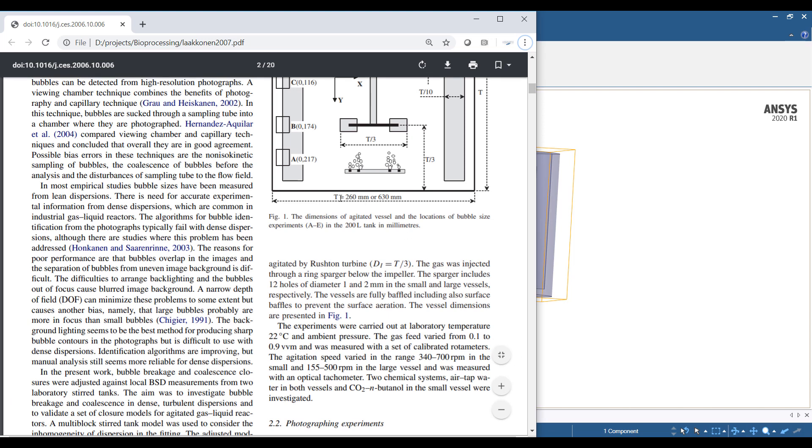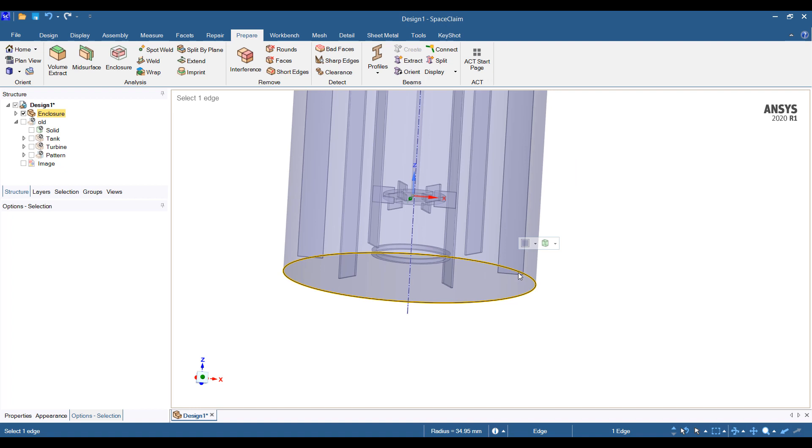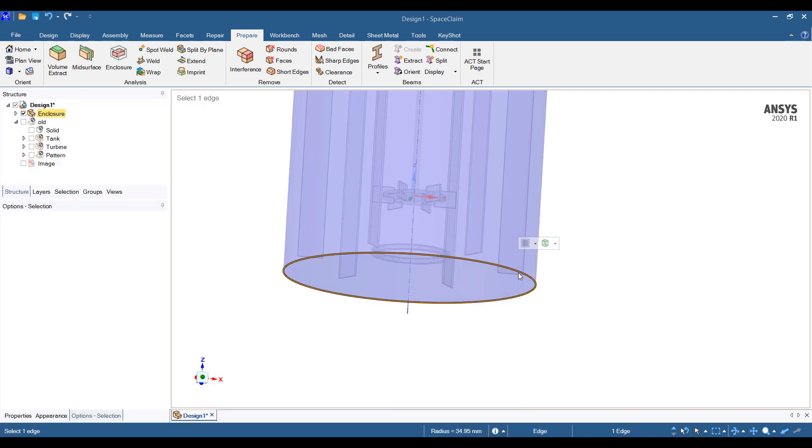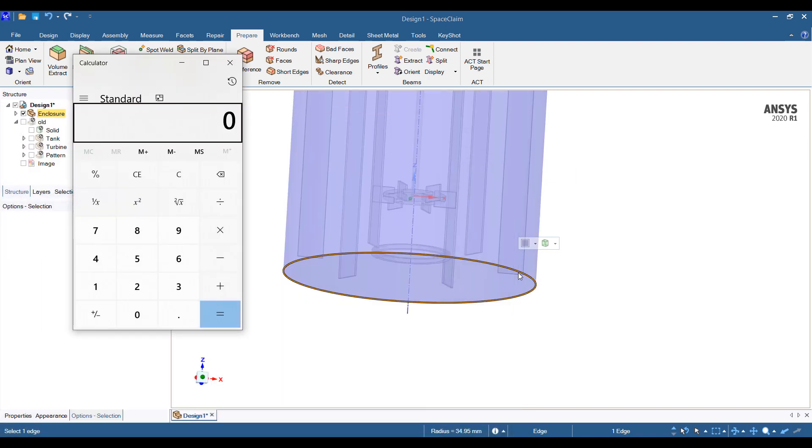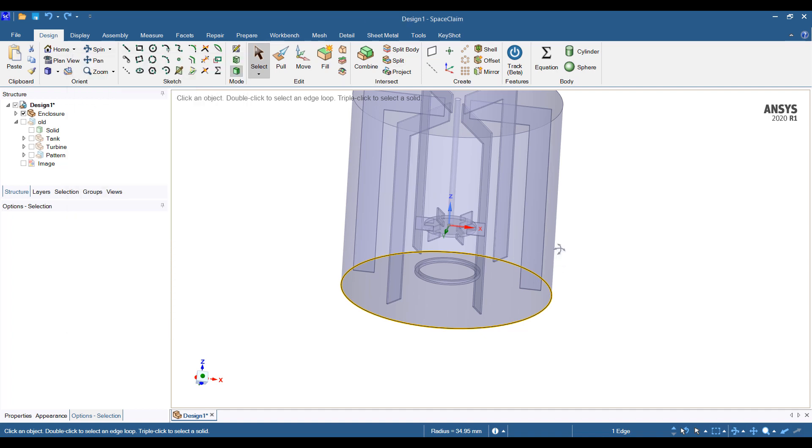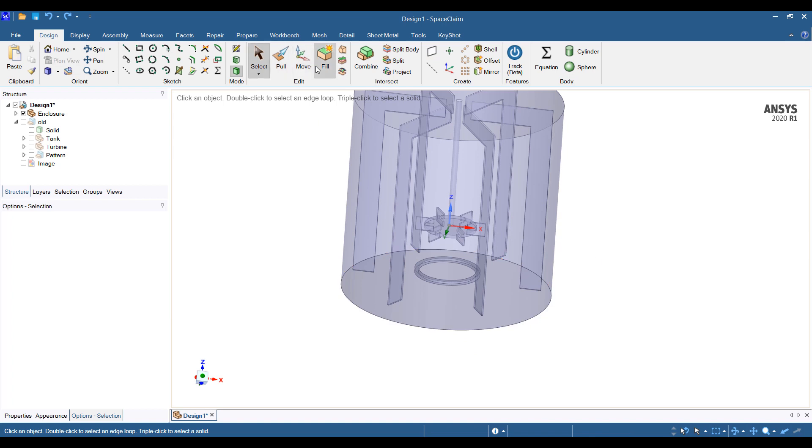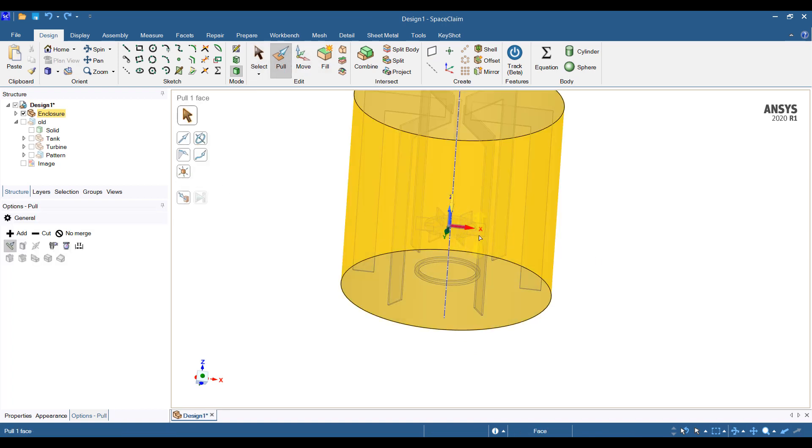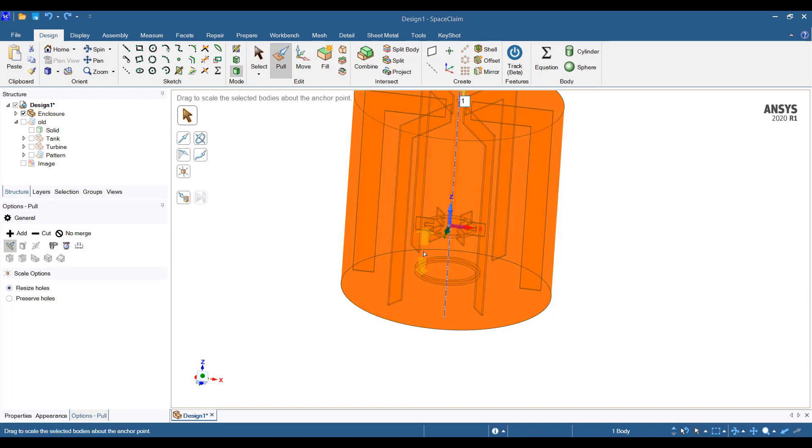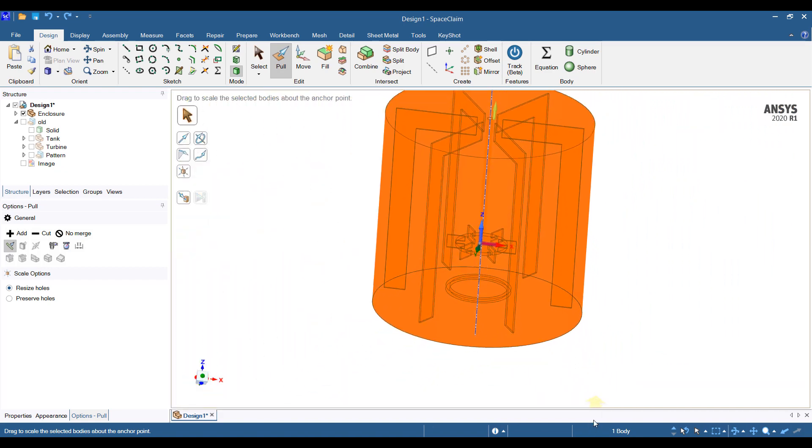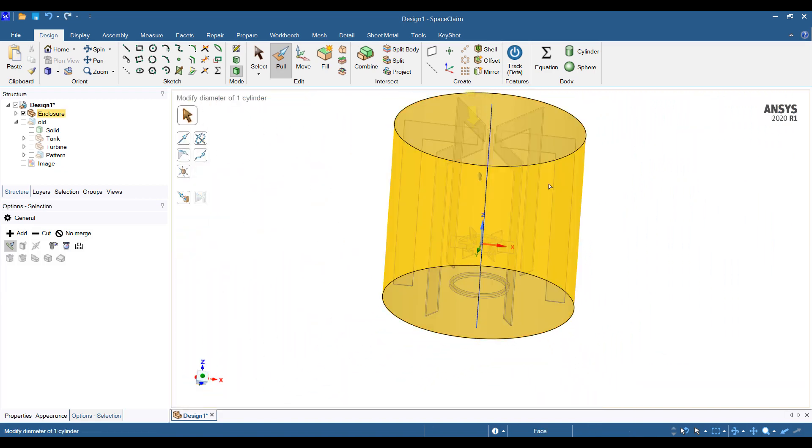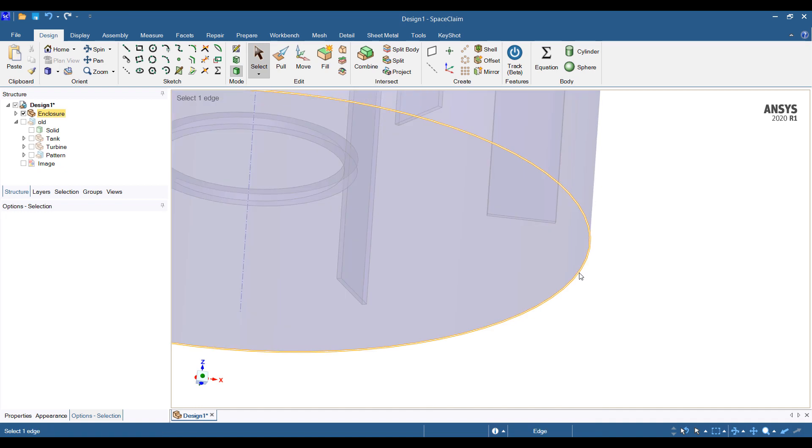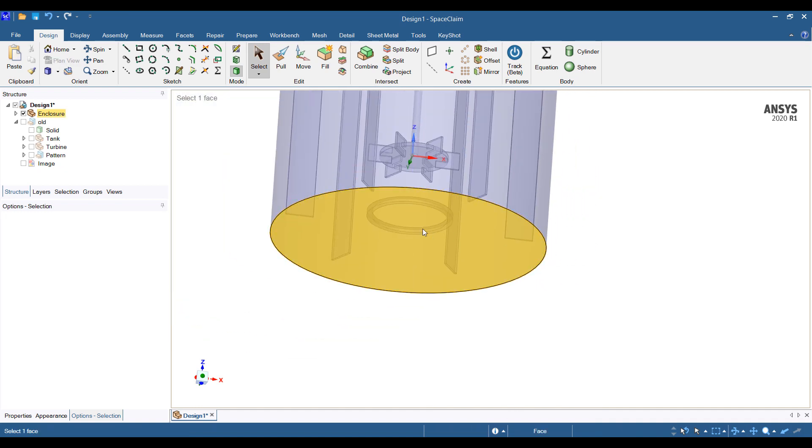So this is the enclosure. Now we need to make it the right size. So we know the diameter should be 280 millimeters. So this is 35.34. So we're going to go 280 divided, it's 140 divided by 34.95, it's just about 4. So let's go ahead and scale that. I'm going to go to pull, select the point, select the part, put in a number so you can start typing in, and it'll be about 4.